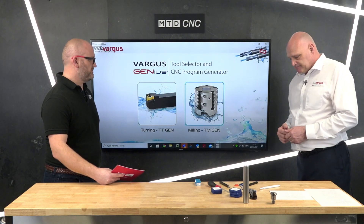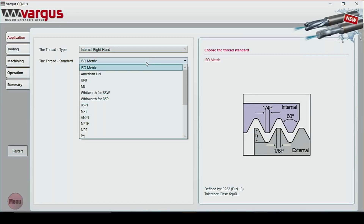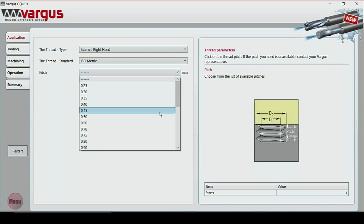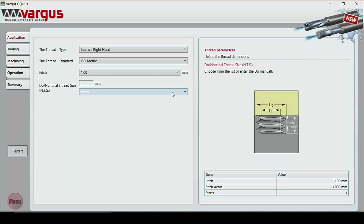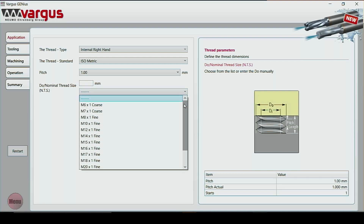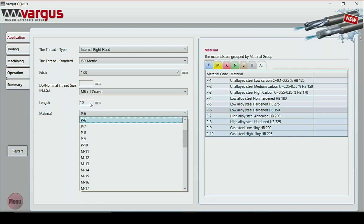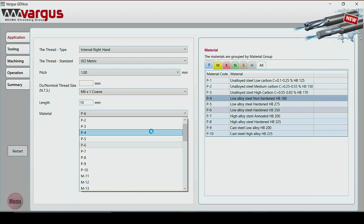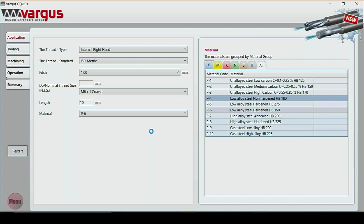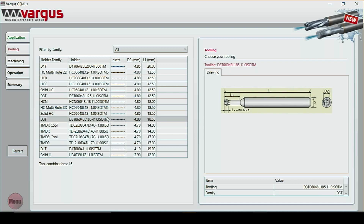Let's do an M6 by 1, 10mm deep. We click on to thread milling. It gives us internal right hand, metric, and gives us the pitch — we scroll down to one millimeter. Then it asks for the thread nominal size — we scroll down and pick six millimeter. Then it asks for the depth, which is 10mm. It puts us onto material, so we'll pick a standard steel P4. It's going through the motions and now it's giving us 16 different tool combinations for that particular application. We'll pick a D3T.